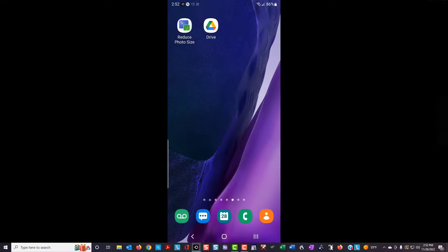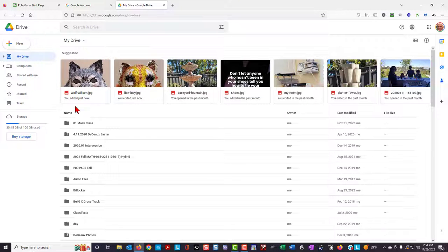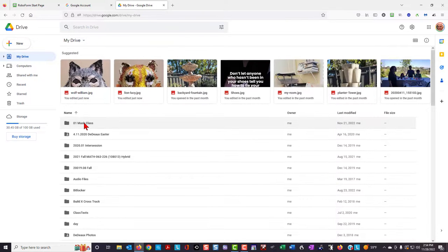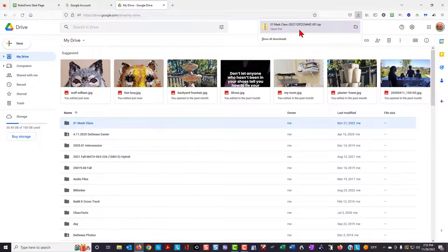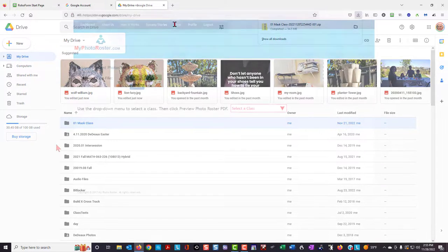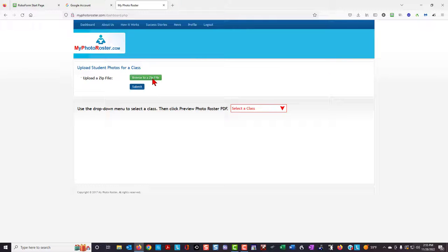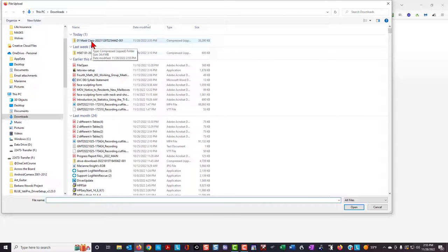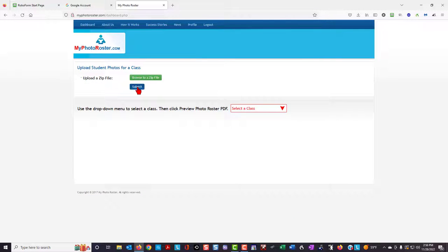Once finished with the class photos, go to Google Drive on your computer. Select and open the class folder — you will see the two students' names appear, alphabetically by last name. Go back to My Drive, right-click on the folder, and select Download. Once the zip file has been created and successfully downloaded, close Google Drive and open My Photo Roster. Click Browse to a Zip File, find the downloaded zip file under Downloads, highlight it, select Open, and then hit the Submit button.